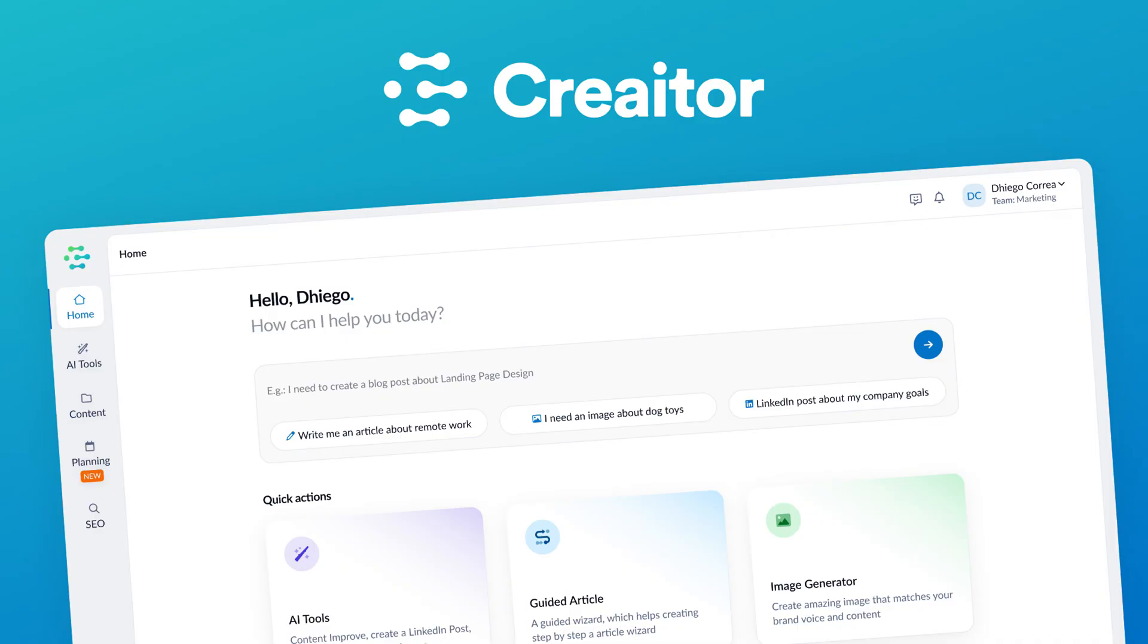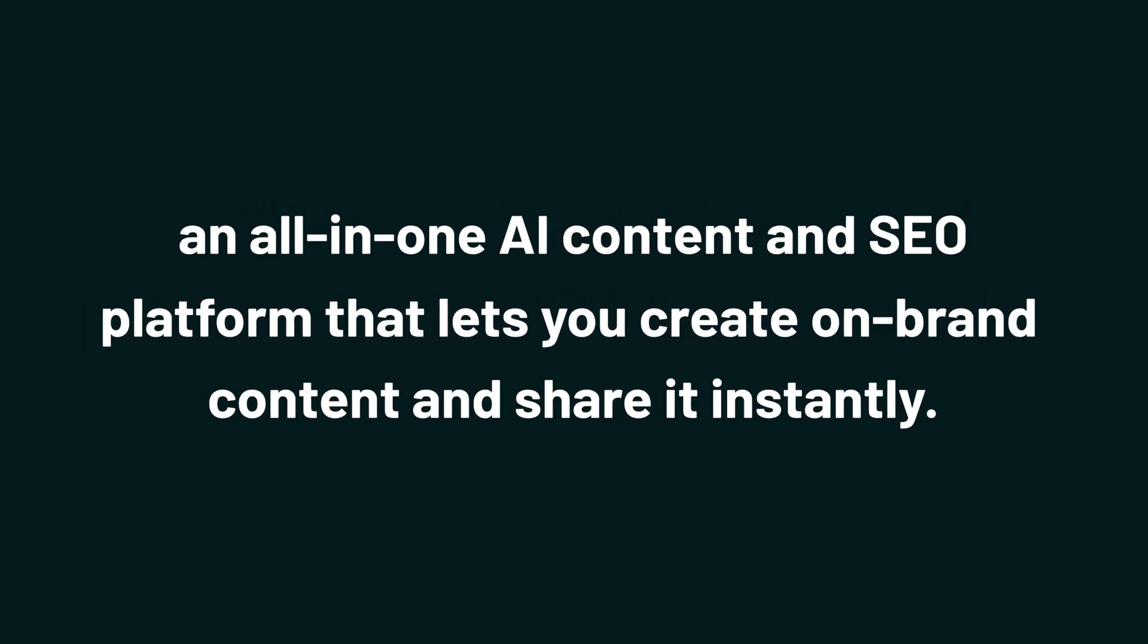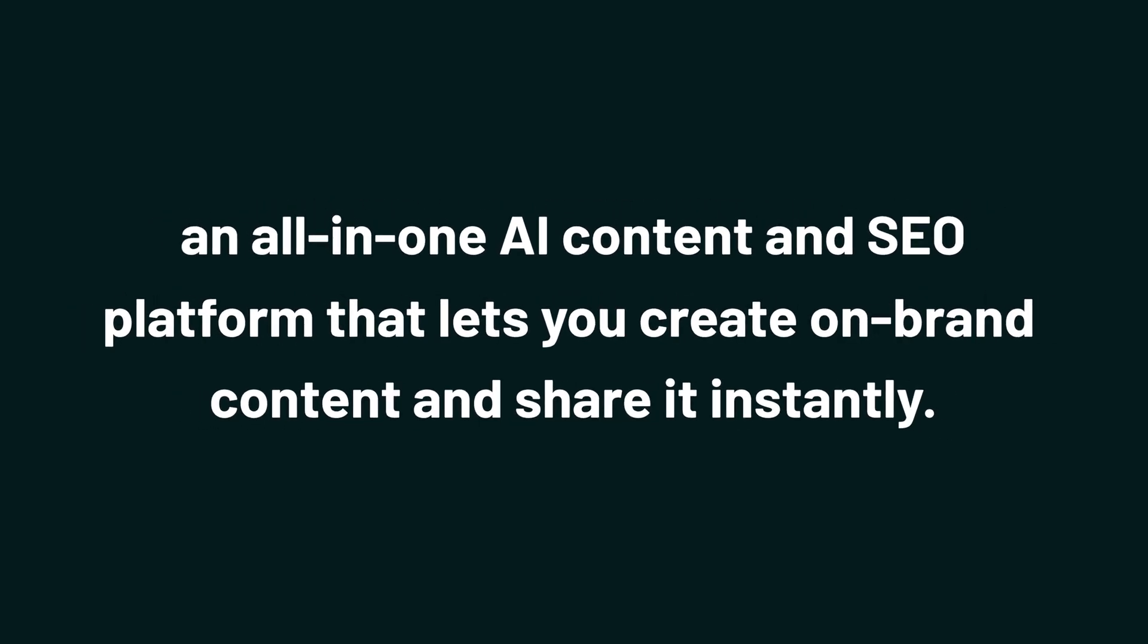And today we're checking out Creator AI, an all-in-one AI content and SEO platform that lets you create on-brand content and share it instantly.